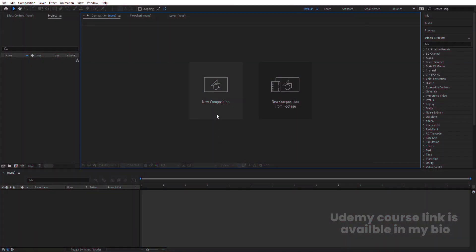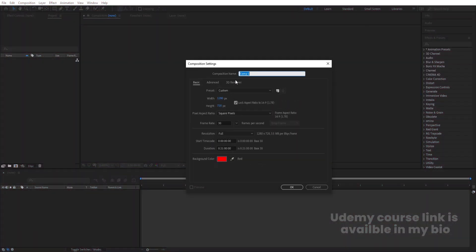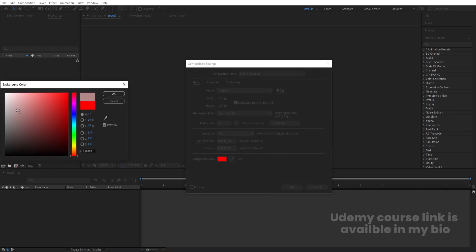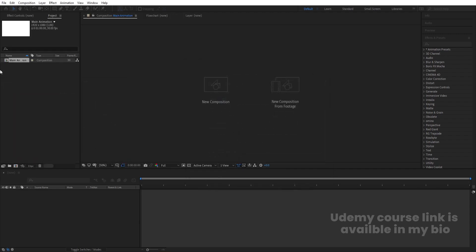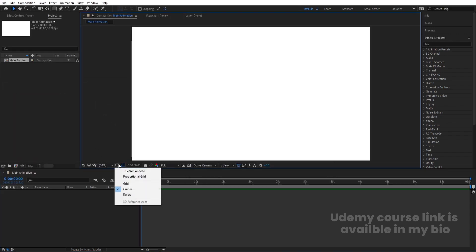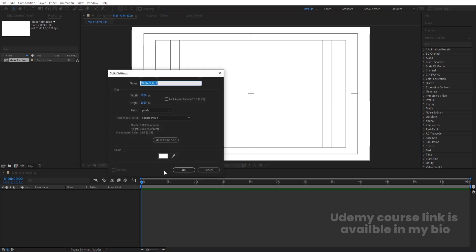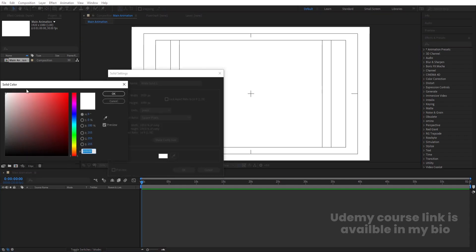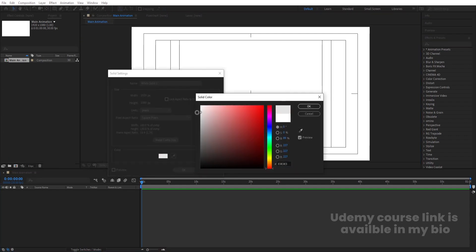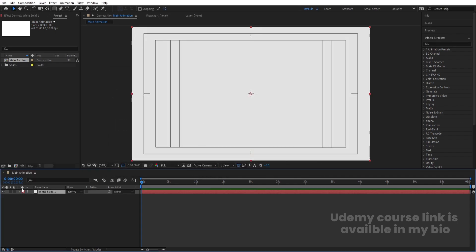Here we are in Adobe After Effects. Let's create a new composition — we'll call it 'Main Animation'. Width is 1920, height is 1080, frame rate is 30, and duration is one minute. Background color will be white. Hit OK, then go to the grid and guide option and hit title selection. Press Ctrl+Y to create one solid background and choose a grayish color, then hit OK and lock this layer.